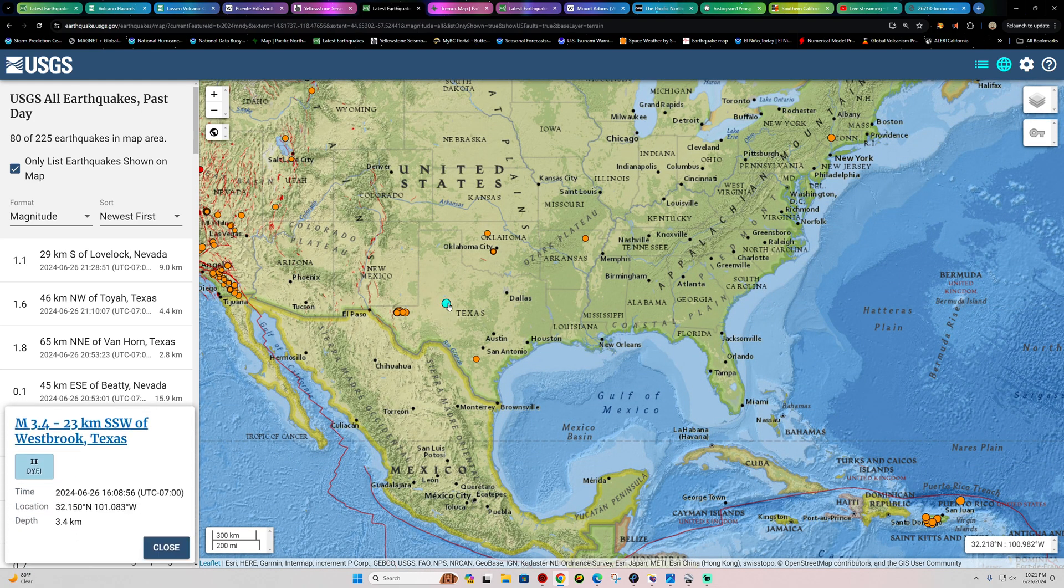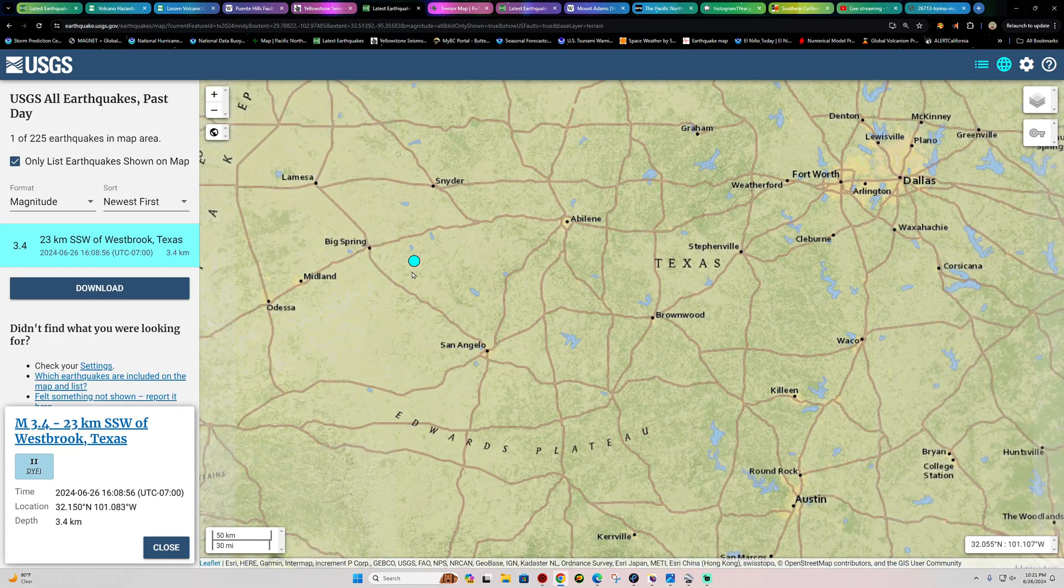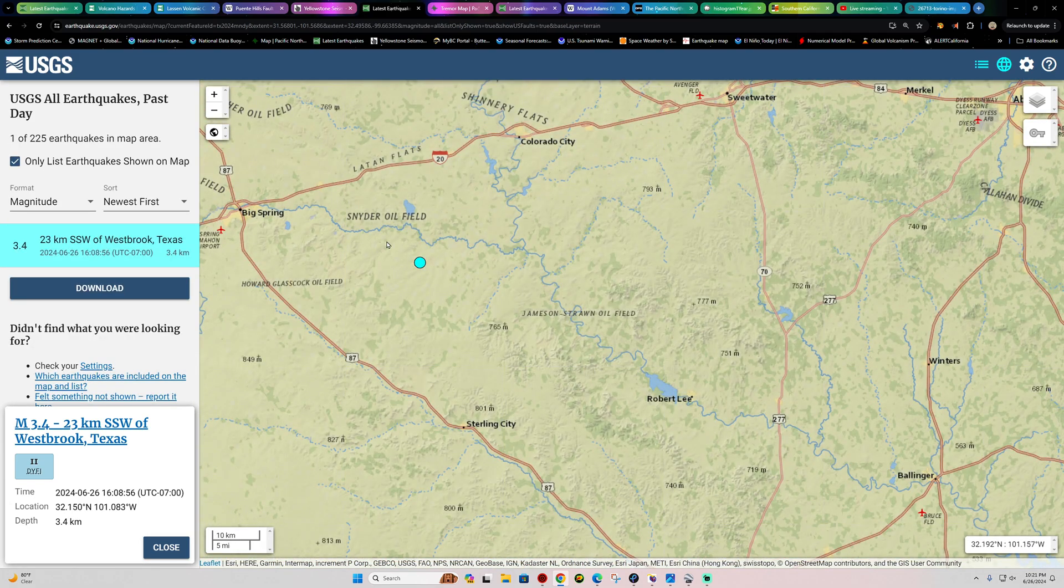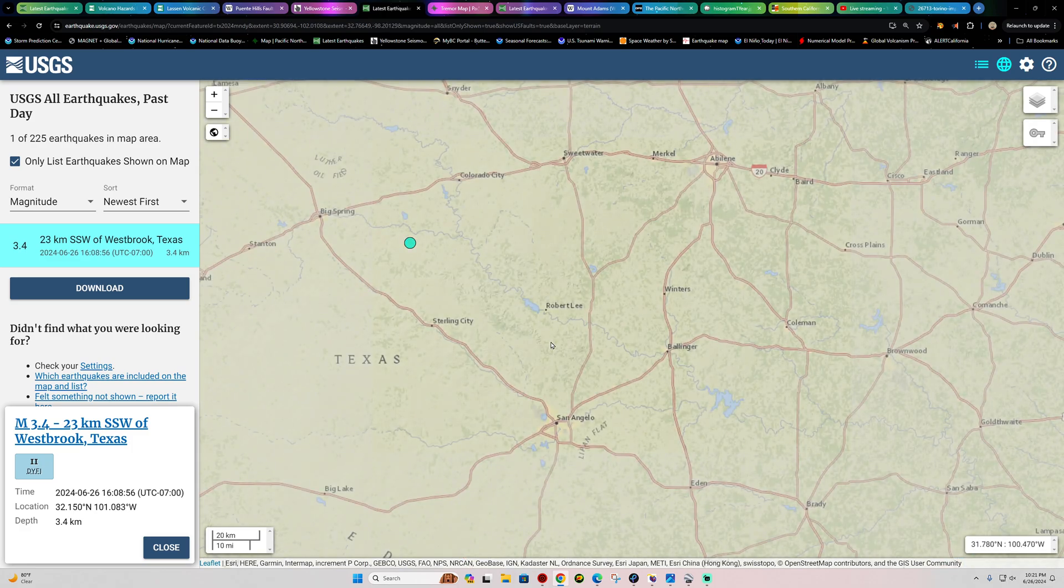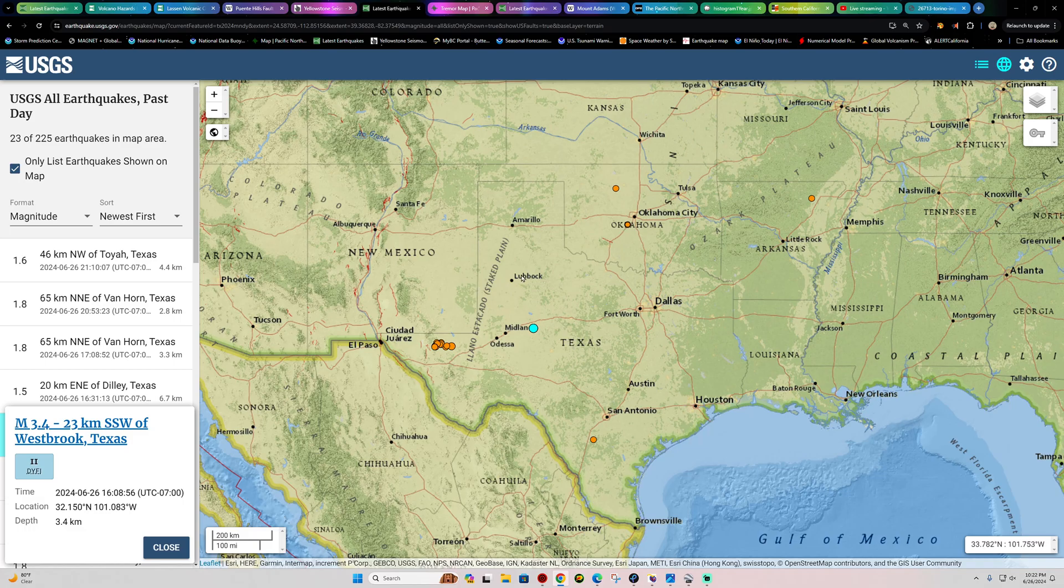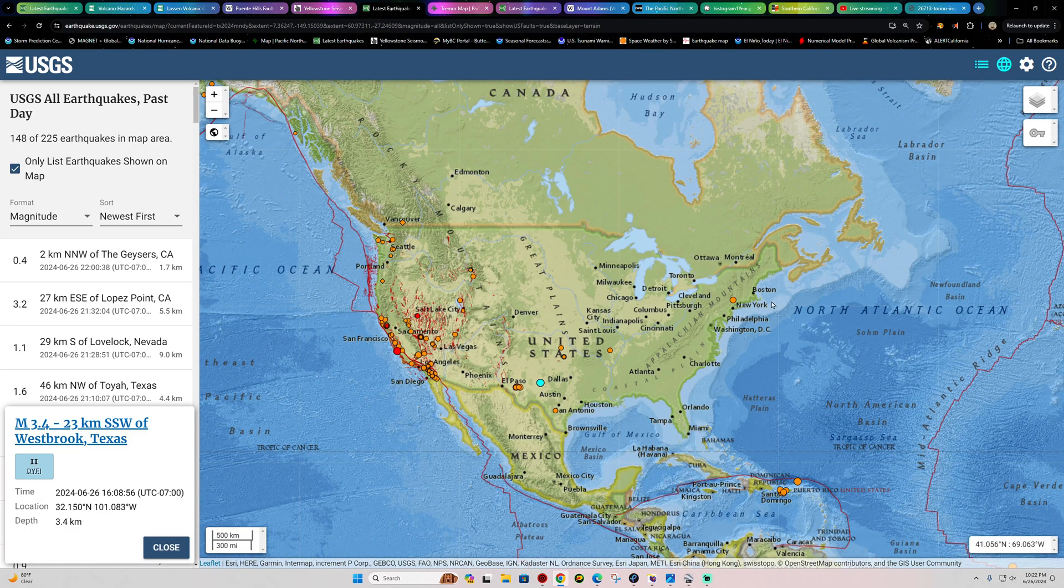In the Texas area, 3.4 earlier this afternoon outside of the Westbrook area, fairly shallow, about three kilometers deep out here in the Snyder oil fields. A lot of oil fields out here in the Permian Basin, a lot of earthquake activity as well.